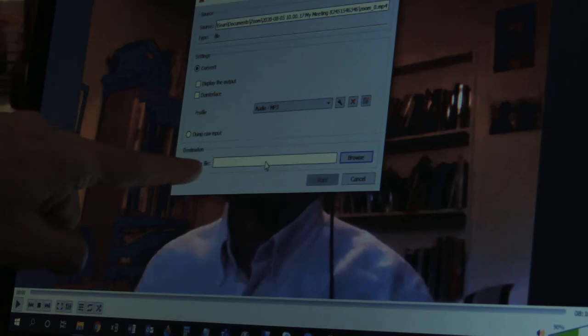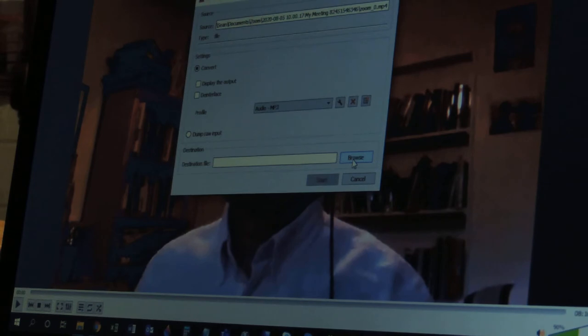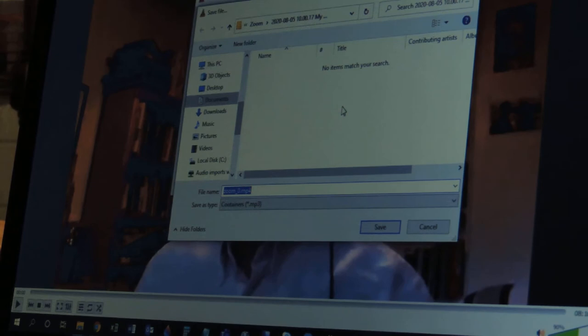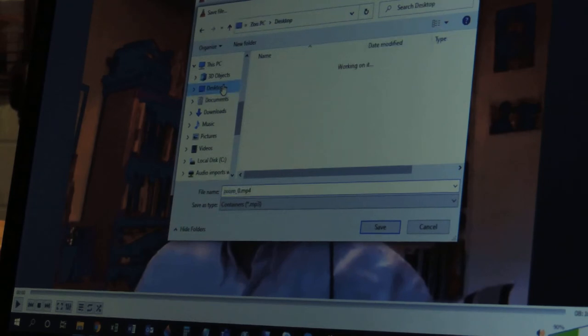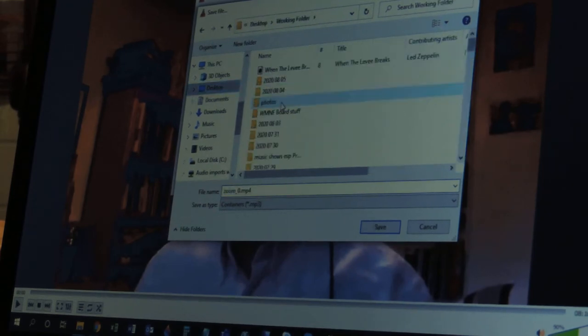I go to Destination File, and I'm going to find where I want this to save. And this is important because you want to have good organization. You don't want to save it in this file because this is some Zoom file that you're never going to use. I've created a file where I do all my work, and that's, I call it the working folder. You can call it whatever. I have things arranged by date.